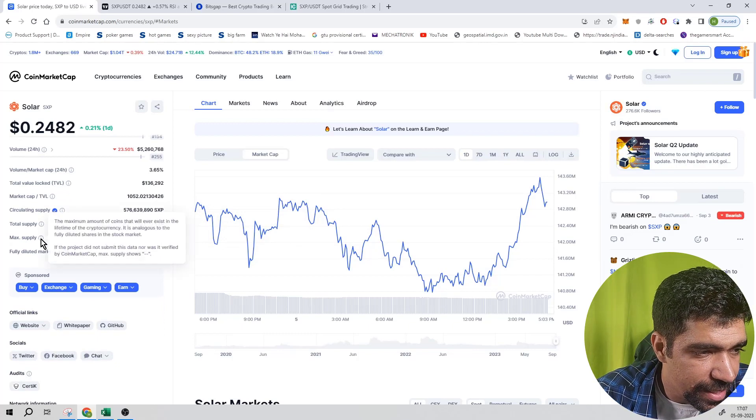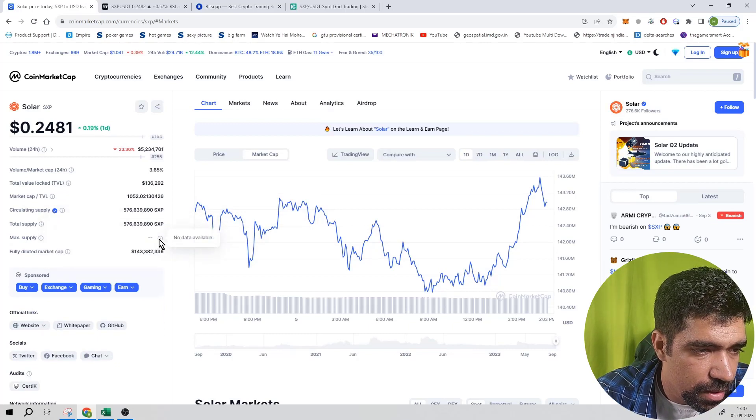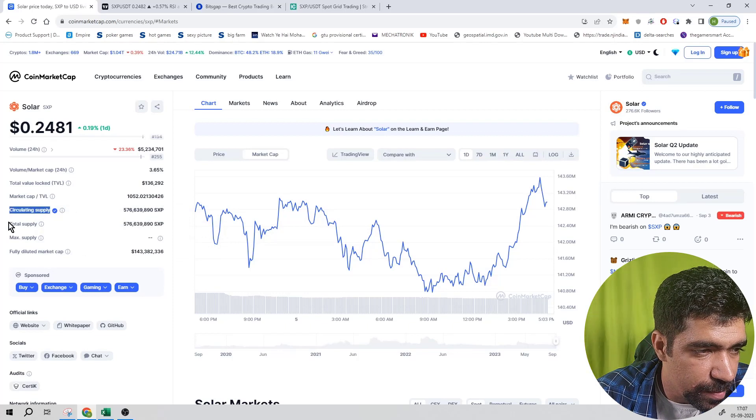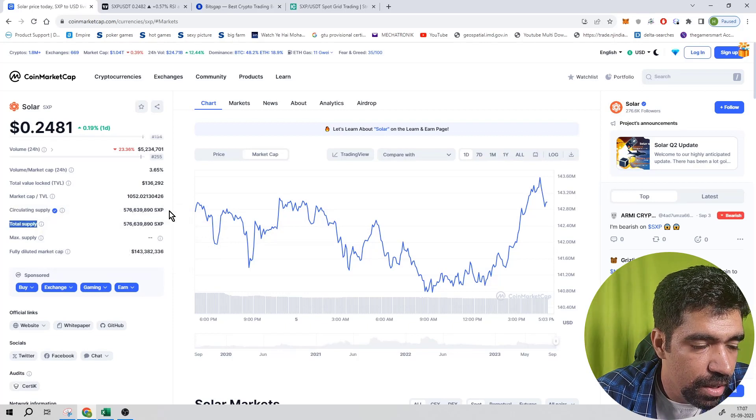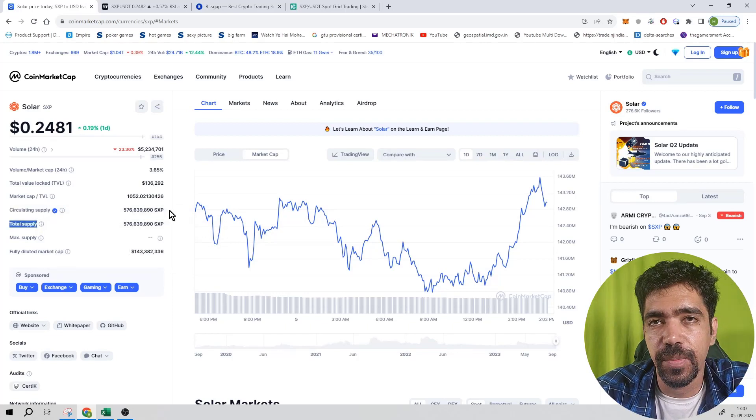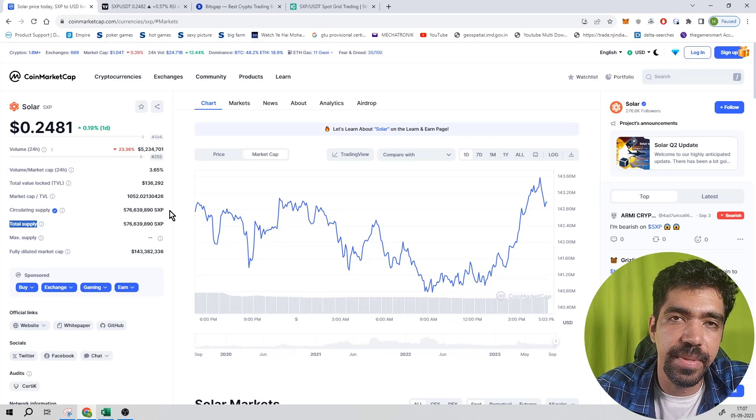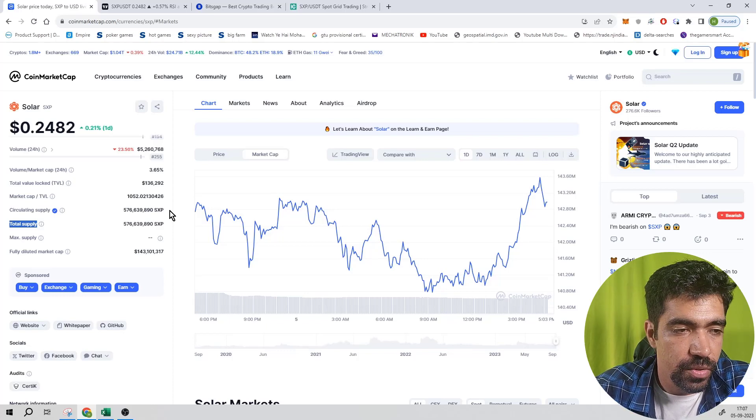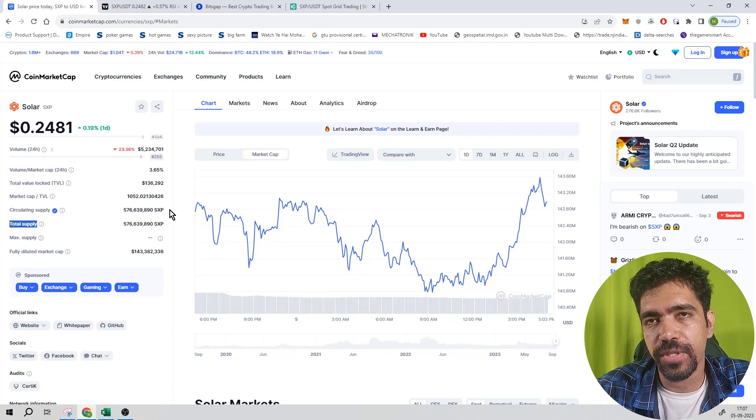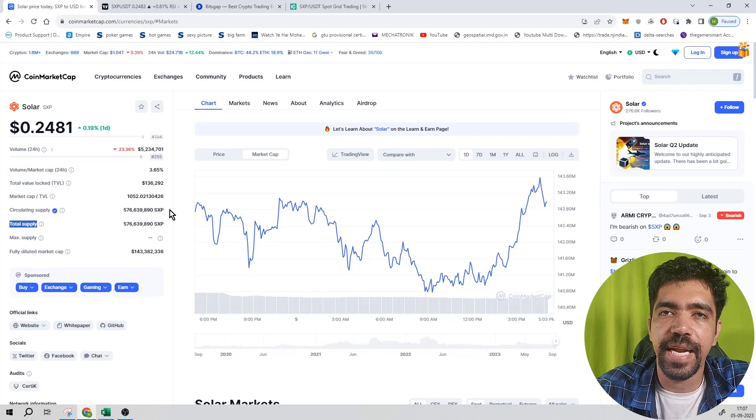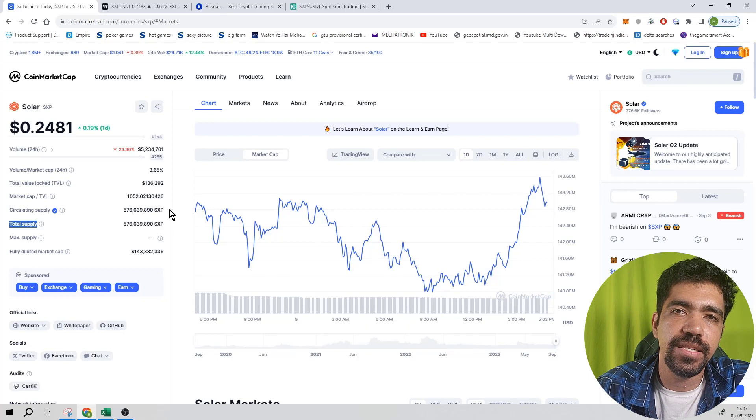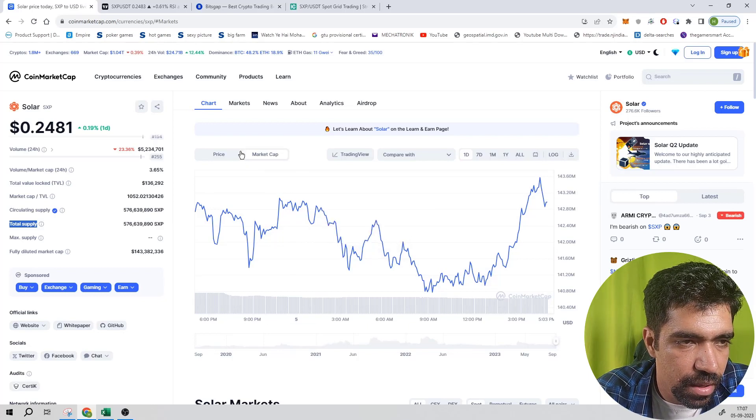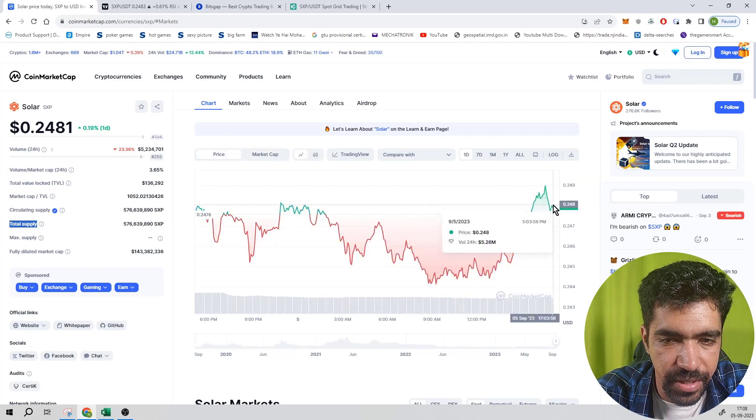Now you can see that maximum supply details is not available, so that data is not available. Circulating supply and total supply is matching with respect to each other, that means all the tokens that is in the blockchain is already in circulation. That means there is no scope of inflation into the blockchain. If there is no scope of inflation, that means there is no scope of driving the price down because of additional supply into the market, so that is a good thing.